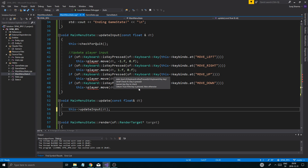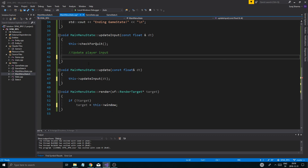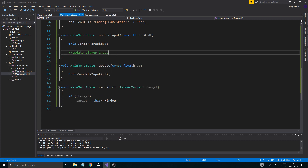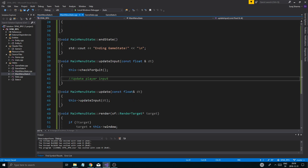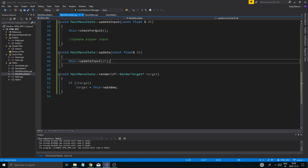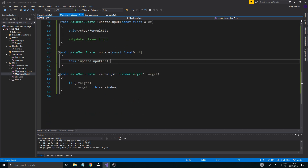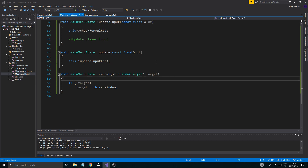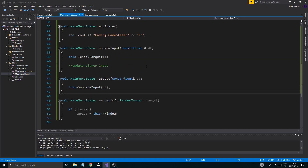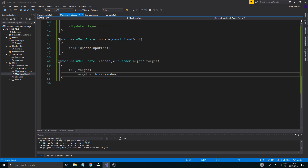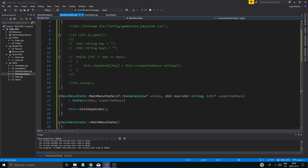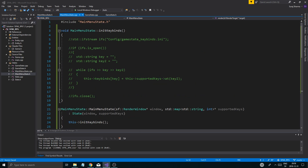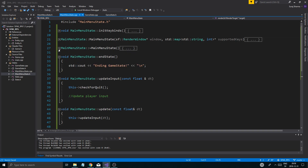I'm going to remove everything that has to do with player. We'll remove all of that. Now we've got a little class here for our MainMenuState.